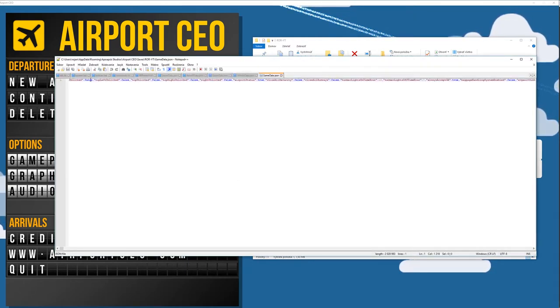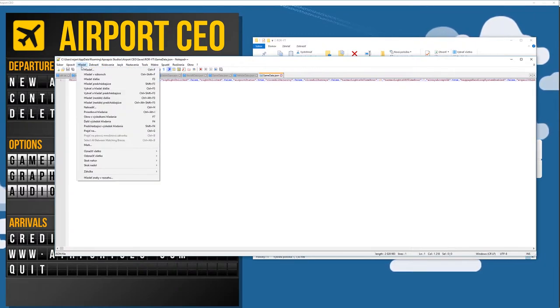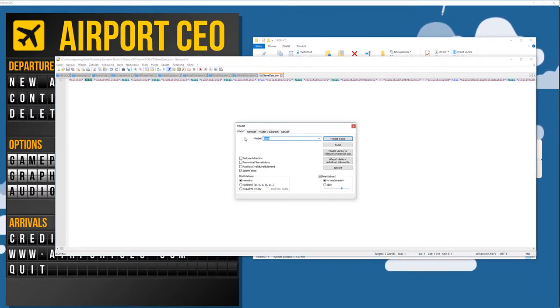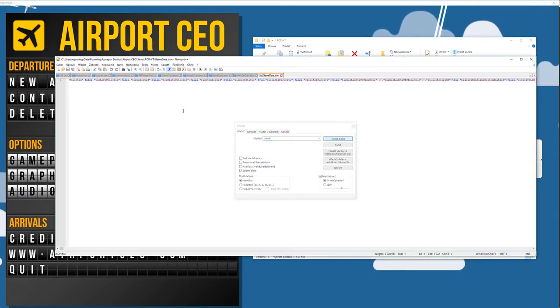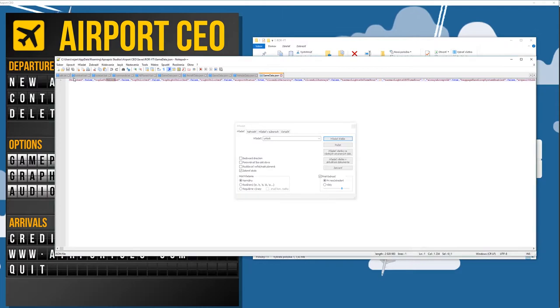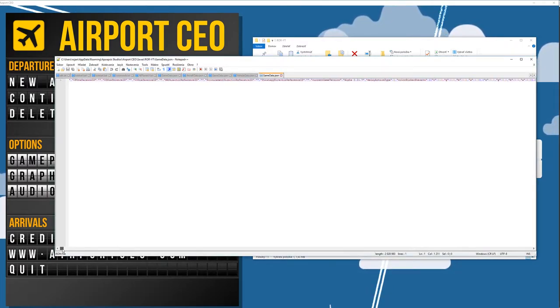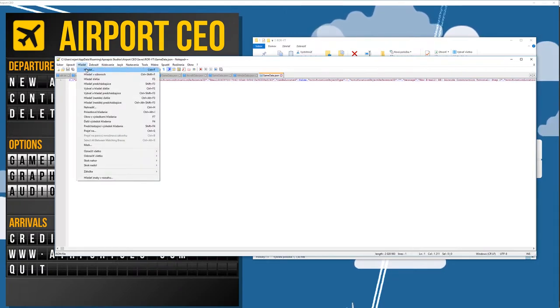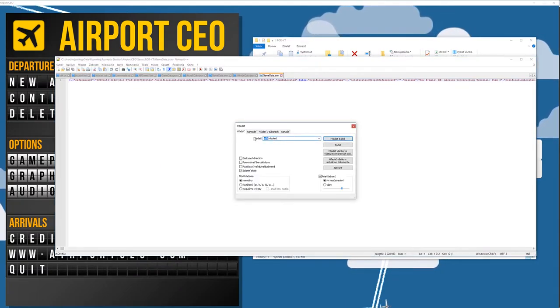I use notepad plus plus. And now if you have some search function just do search and search for the word unlock and it should find something like top left unlocked or left unlocked and stuff like that. And I actually lost it because this file isn't the easiest thing to navigate in.